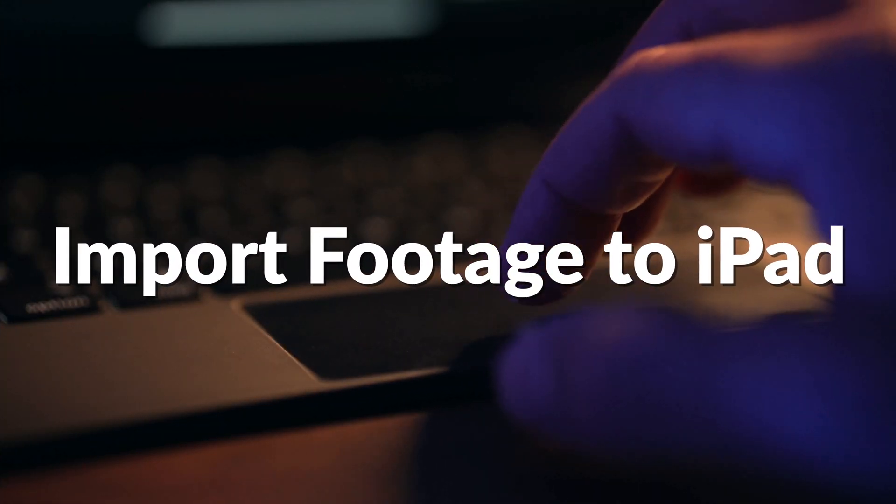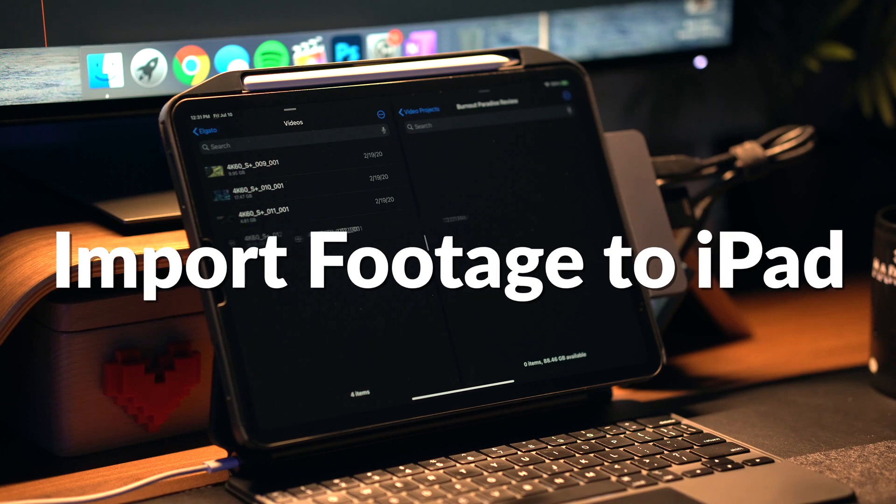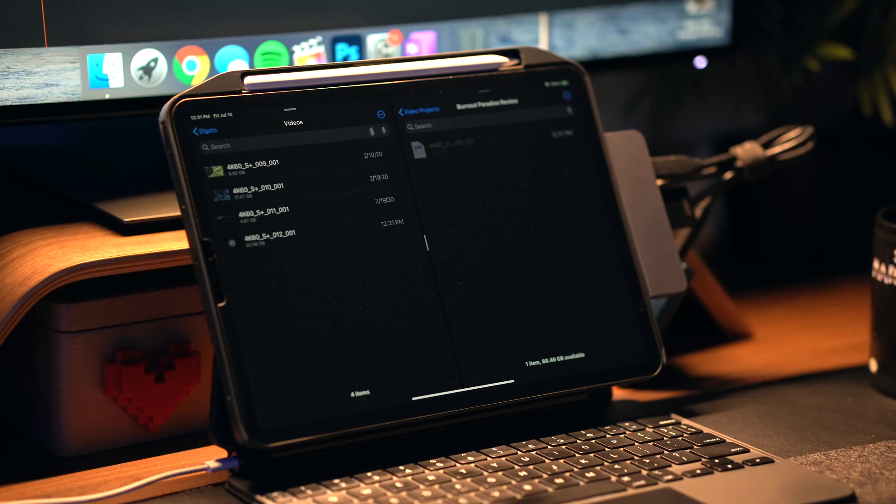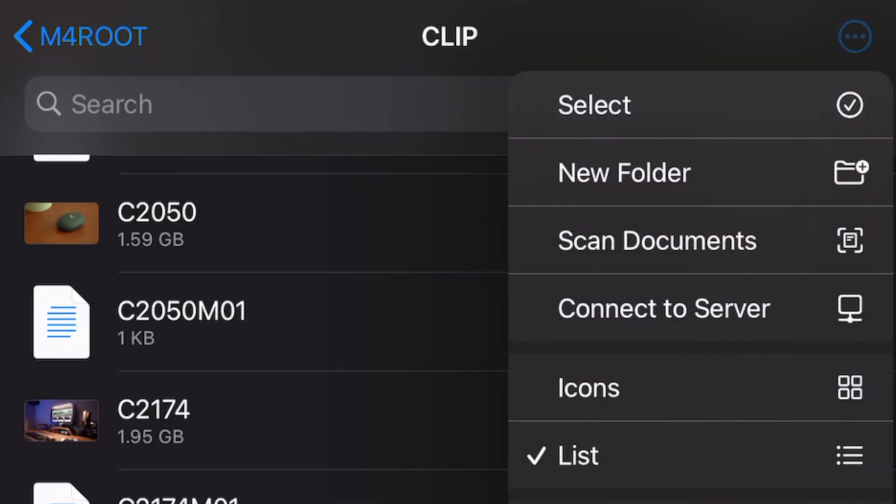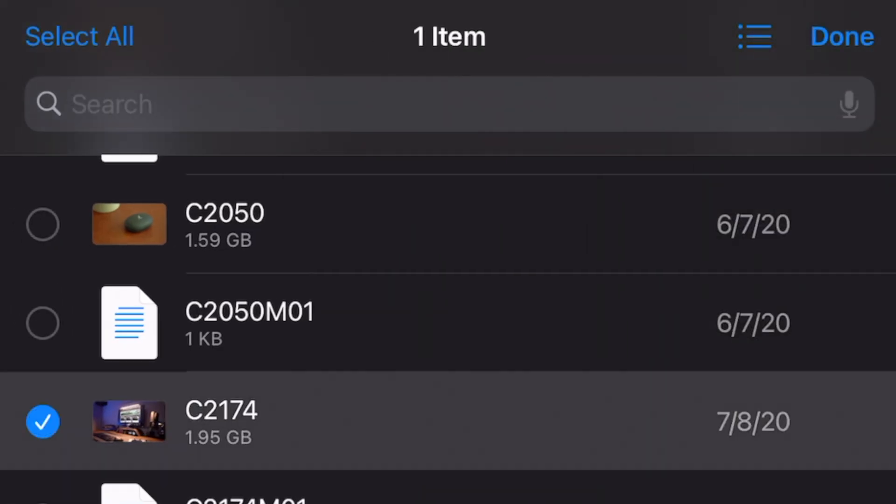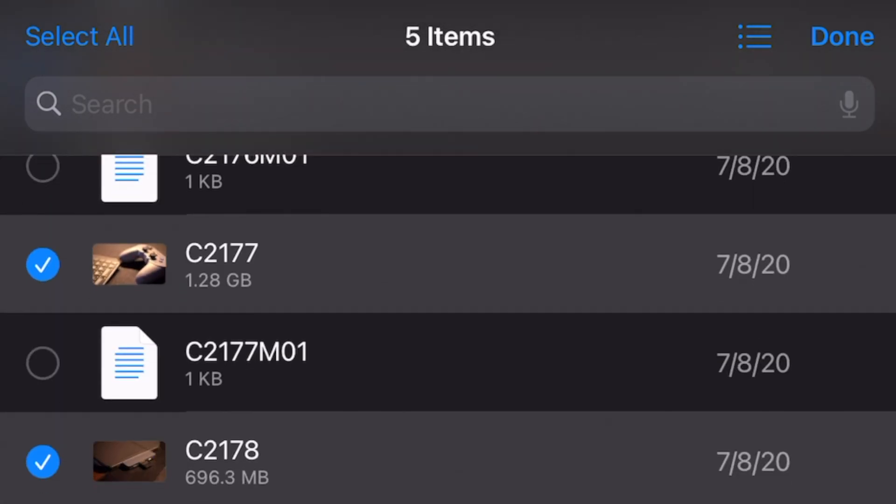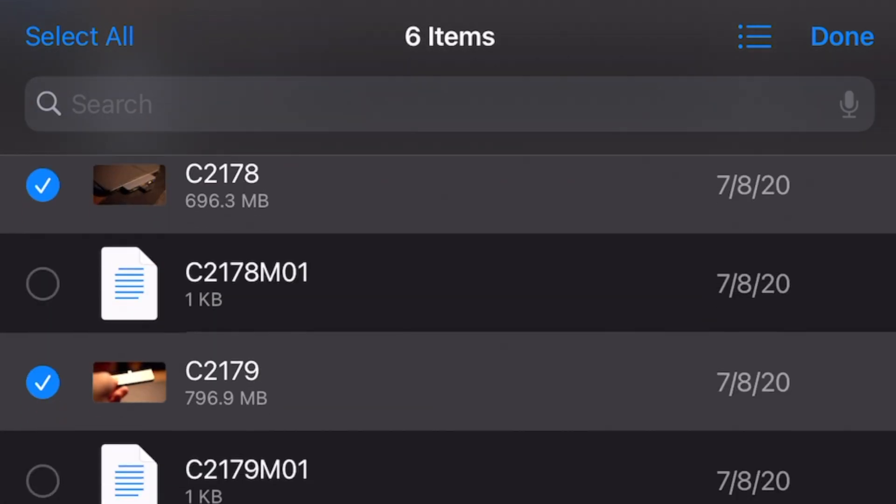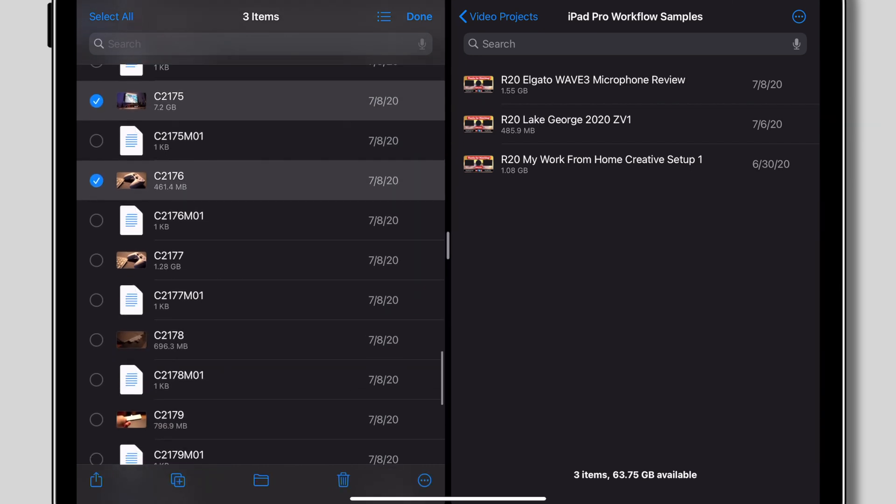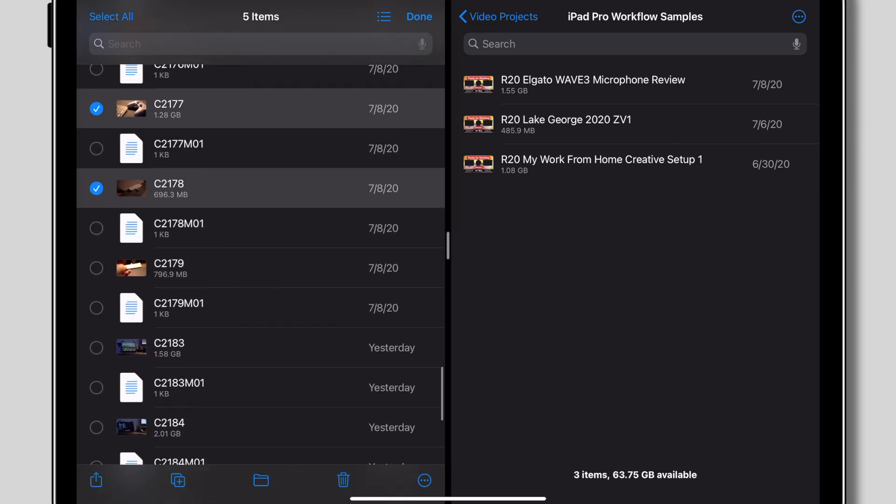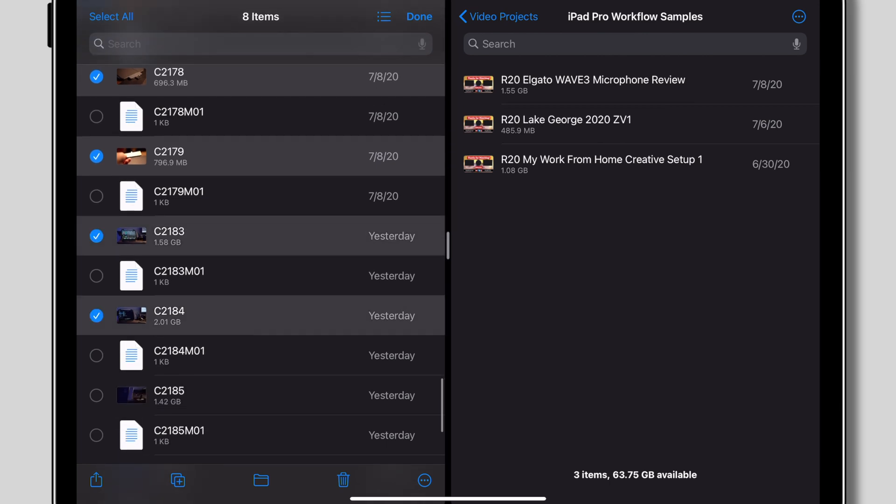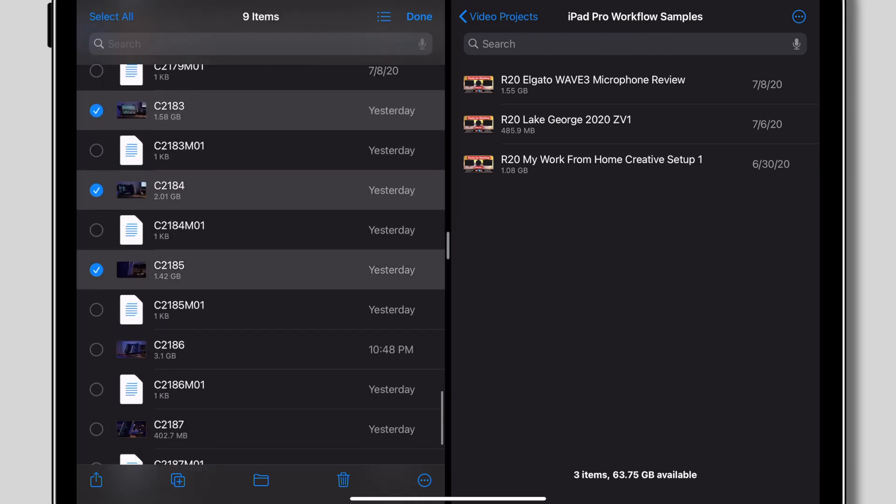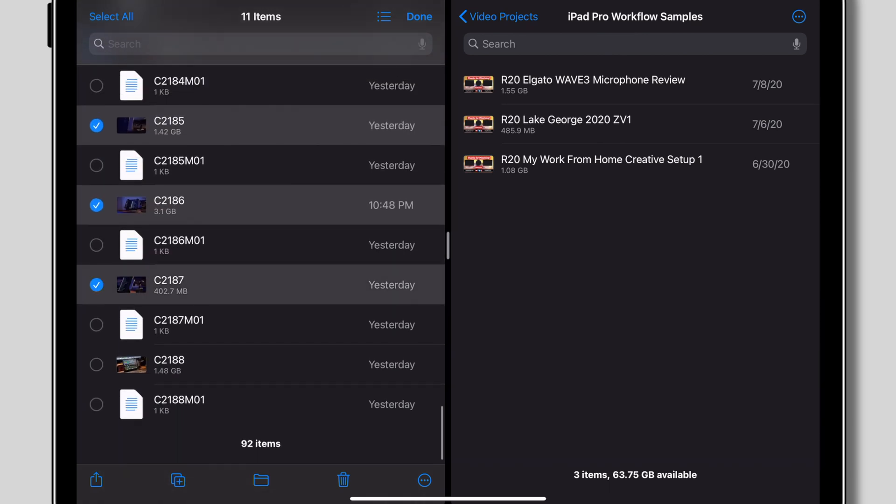So when you're all done filming your footage, first thing you're going to want to do is import it to your iPad's internal storage. It's the easiest, most reliable way to ensure your drive or SD card doesn't accidentally detach and damage your video file while you're editing. You can do this by opening two windows of the Files app side by side. On one side, you would go to whatever drive or memory card you have attached to dig in the file structure and select all of your footage.